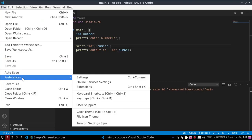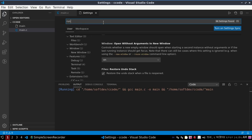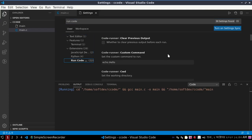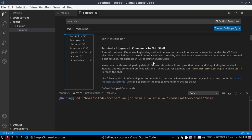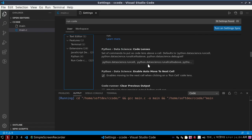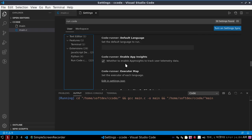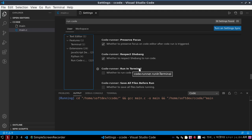Go to File, then go to Preferences and select Settings. Now type here 'run code'. Search for 'run code' and scroll down to find Code Runner: Run in Terminal — whether to run code in the integrated terminal. Check this option.